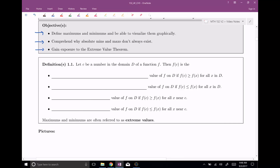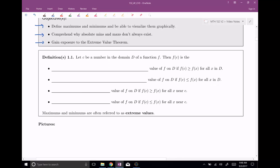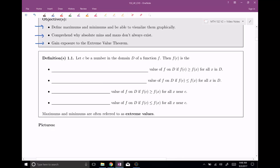First, we're going to let c be a number in the domain of our function. Then f(c), the function evaluated at c, is an absolute — and sometimes this is called a global — maximum value of f in the domain, if the function evaluated at c is greater than or equal to the function for all x in the domain. We'll draw a picture here in just a second to see what this looks like.